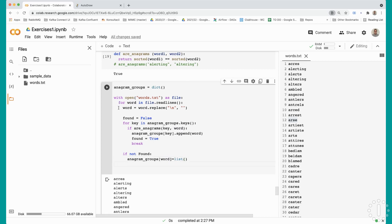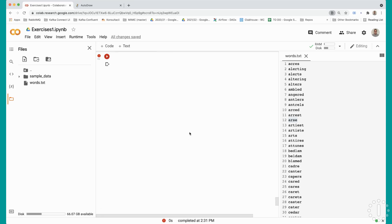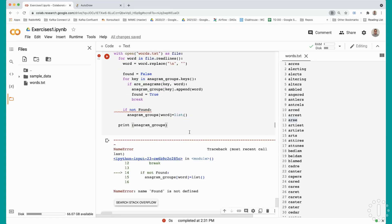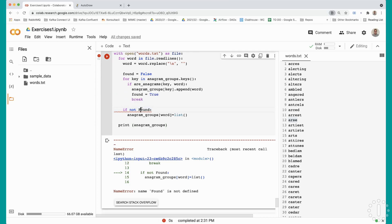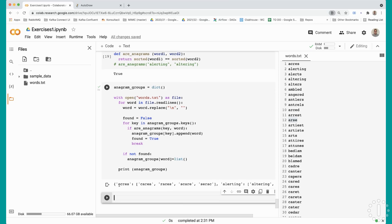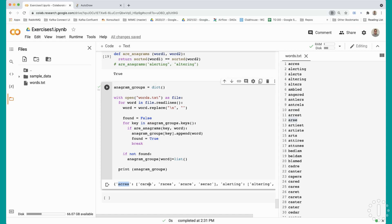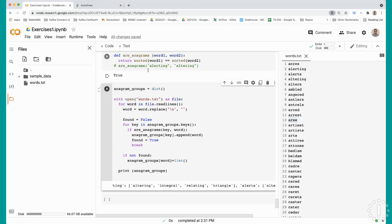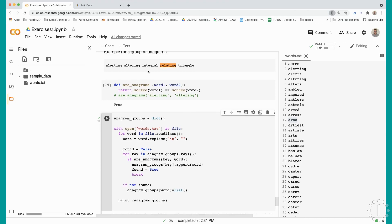After the for loop, we print the dictionary. We get an error - capital F in False, it should be lower f. Now it works. For the word acres we have the anagrams scares, races, scare. For alerting we have altering, integral, relating, triangle - just as we had in the test case. Perfect so far.